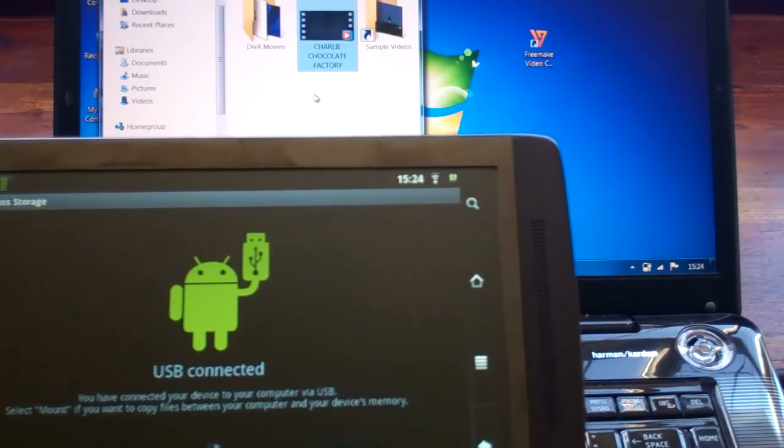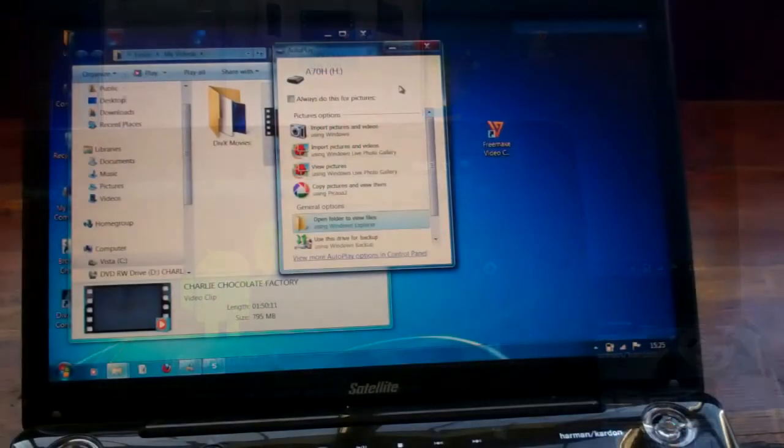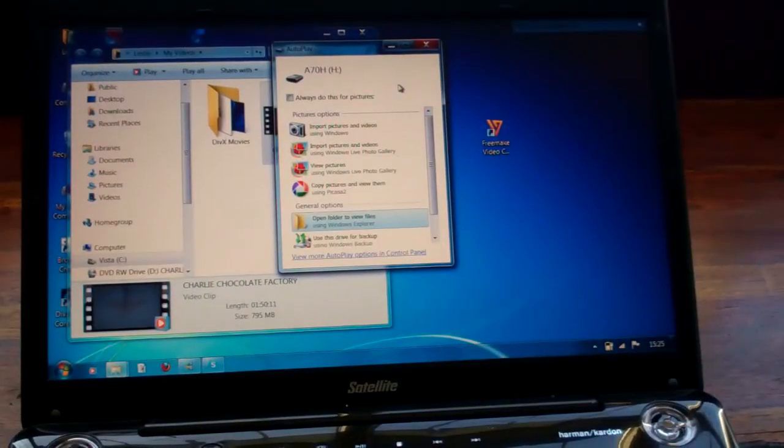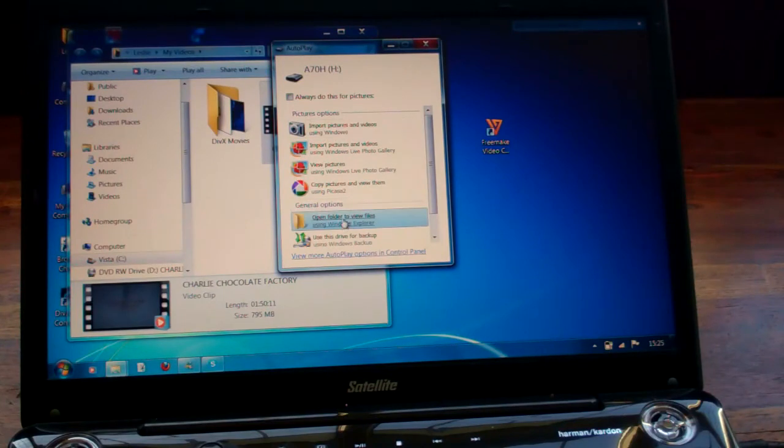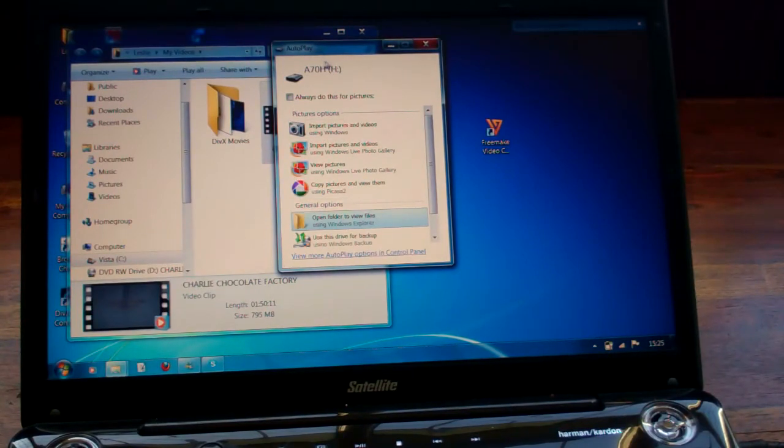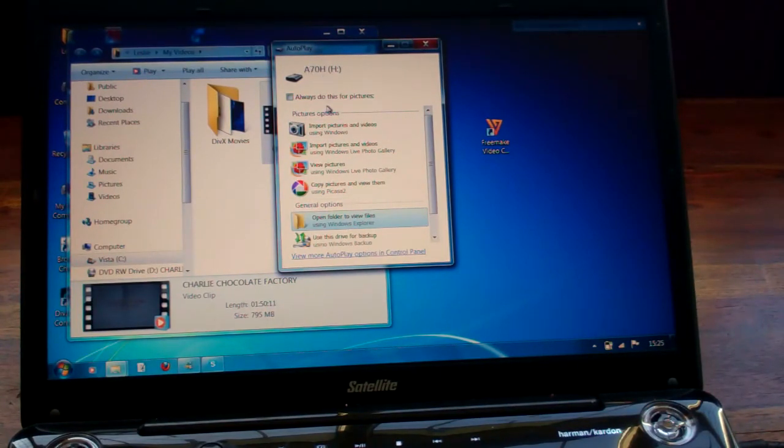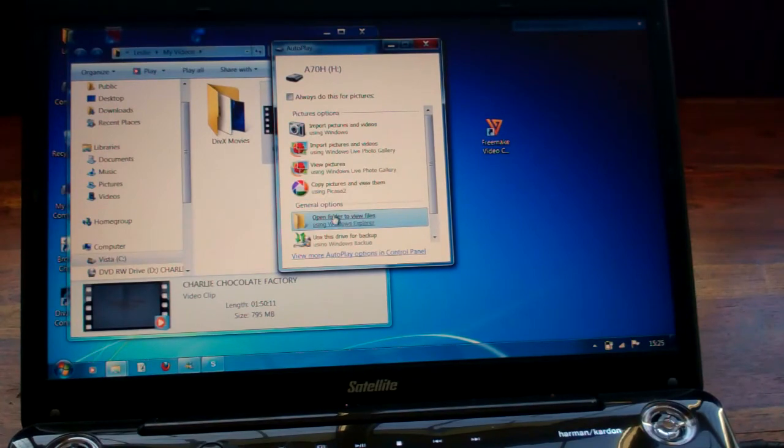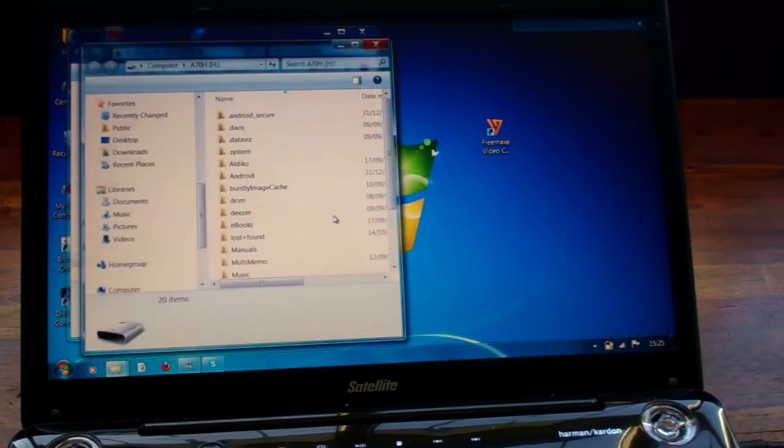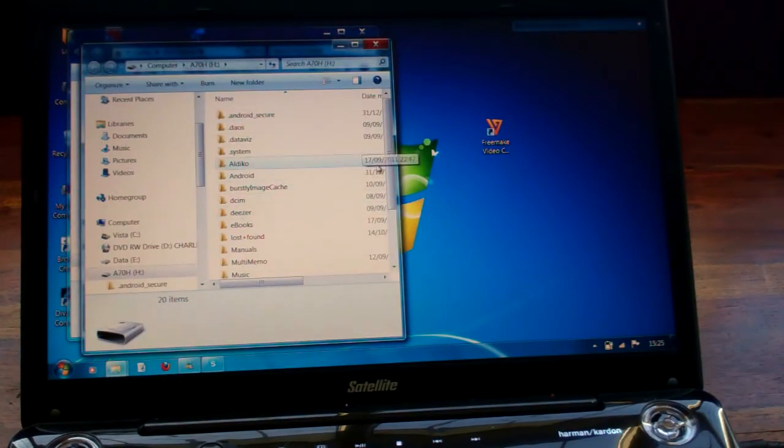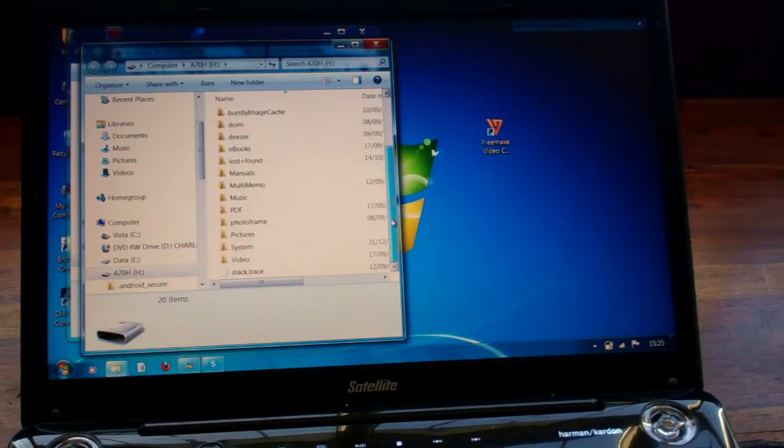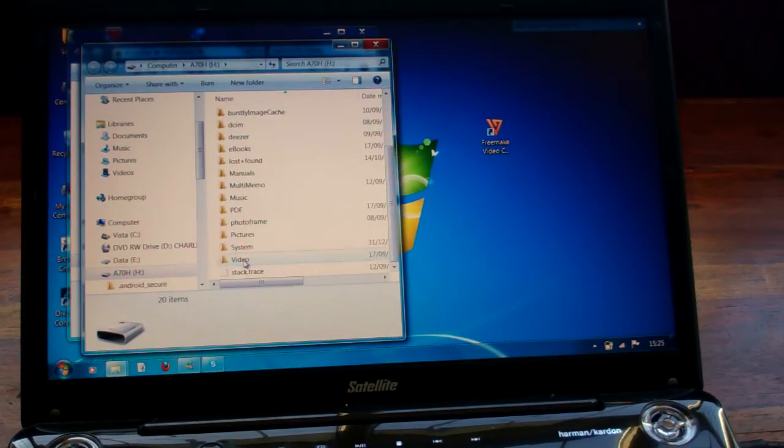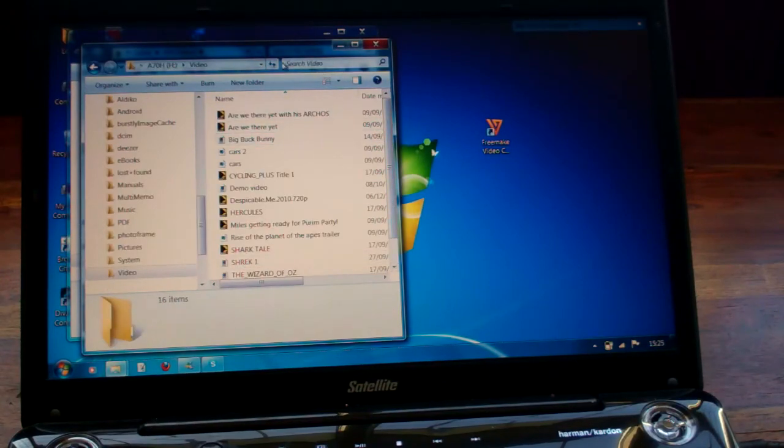Okay, now it's connected I just click this window. This window pops up automatically in autoplay. There's my Arcos, click open file folder view, and that opens here. None of this or some of this may not mean anything to you, but what you're looking for is Video, so click Video, and there's some of the other things that we've got in there as well.